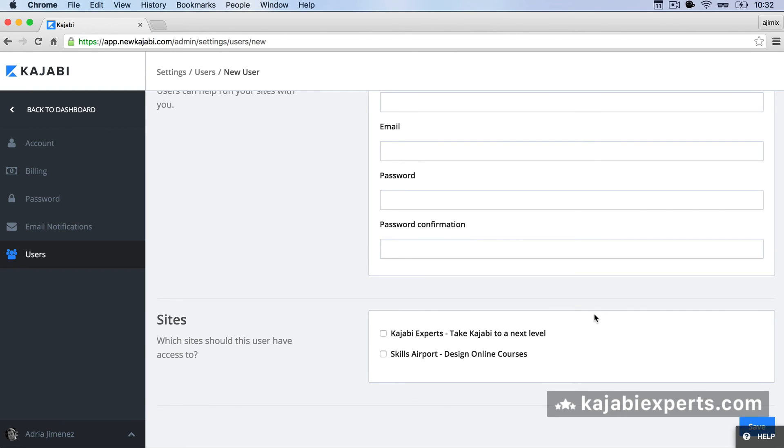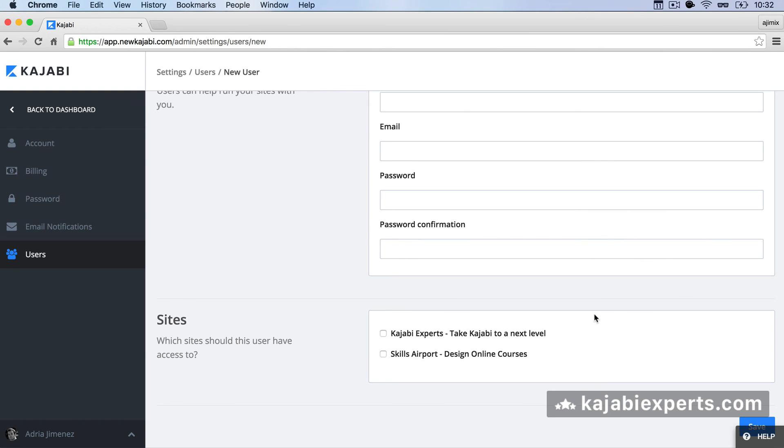The admin user doesn't have access to your billing settings, to your user settings and some other crucial settings that are not available. Mostly the user, the virtual assistant or your developer won't need to have access to that.